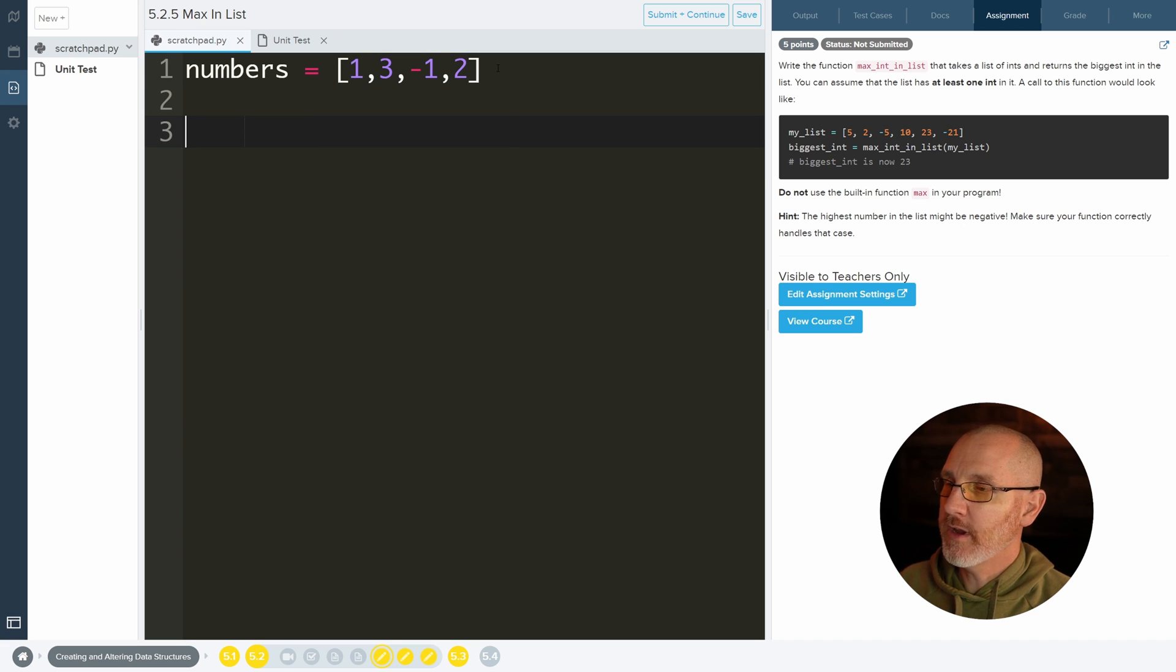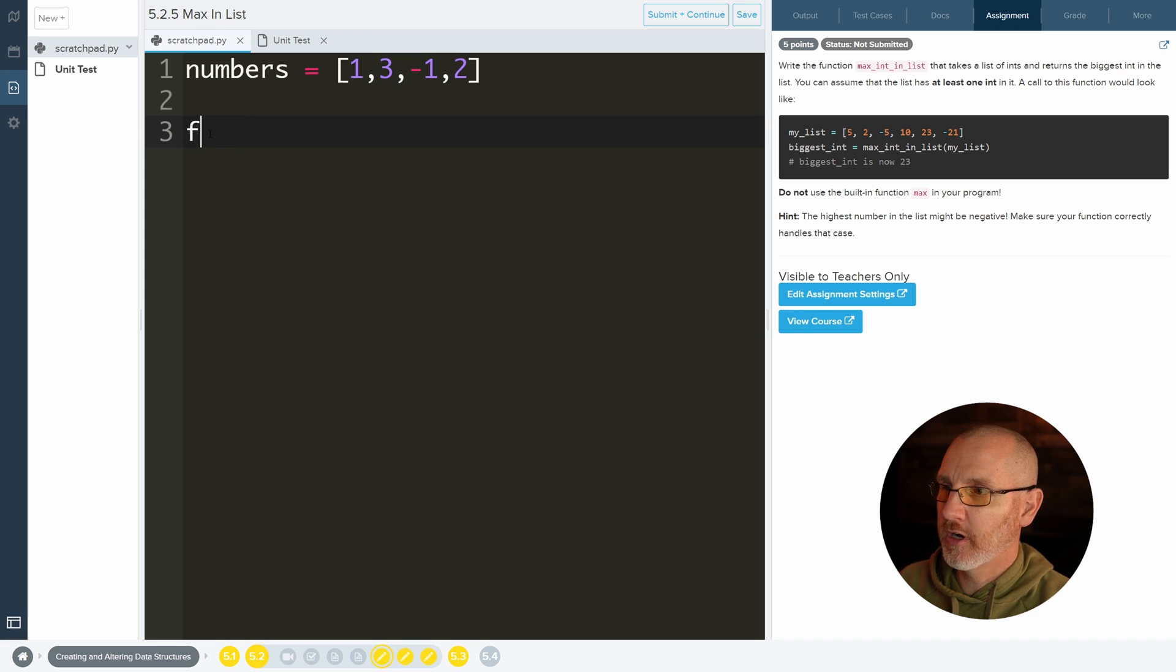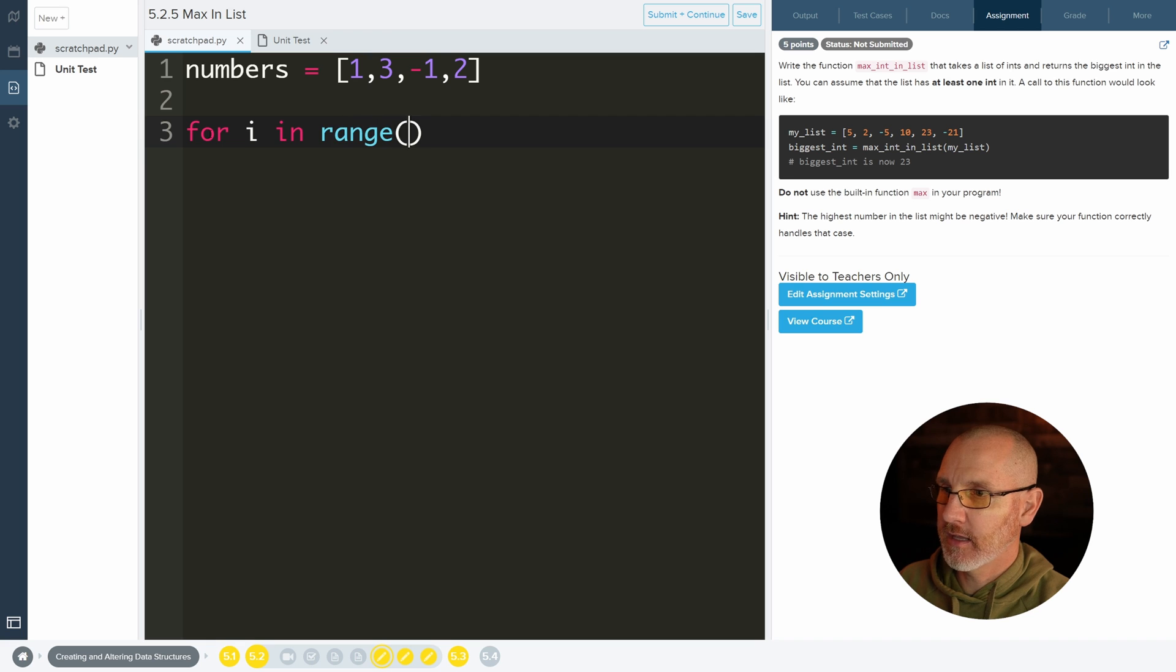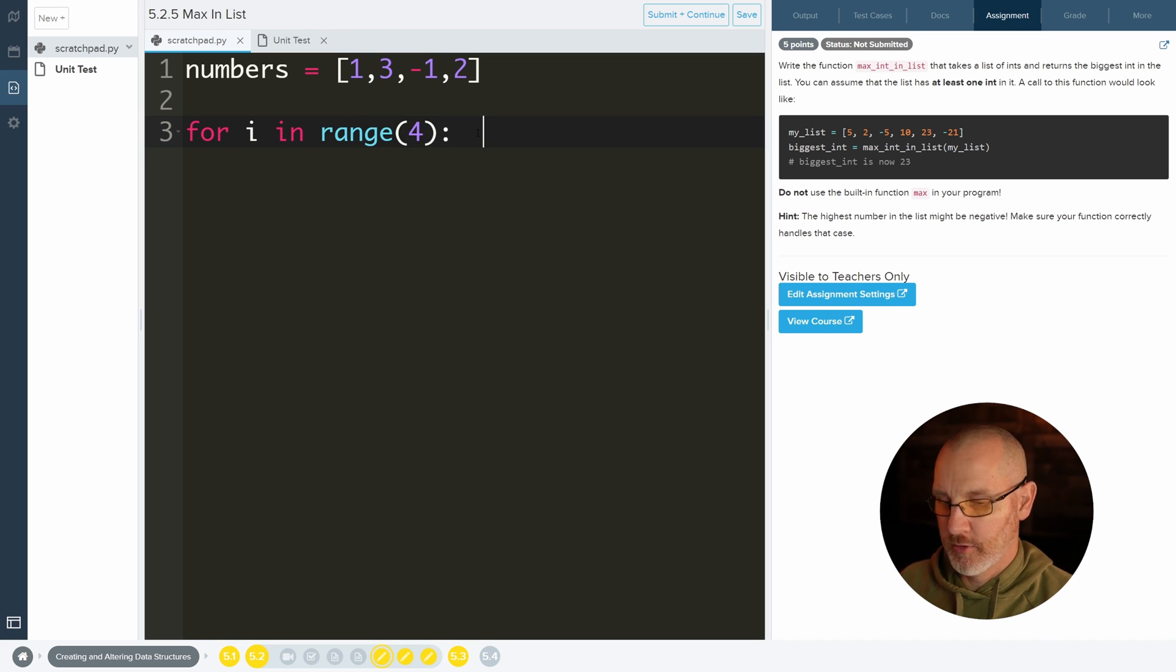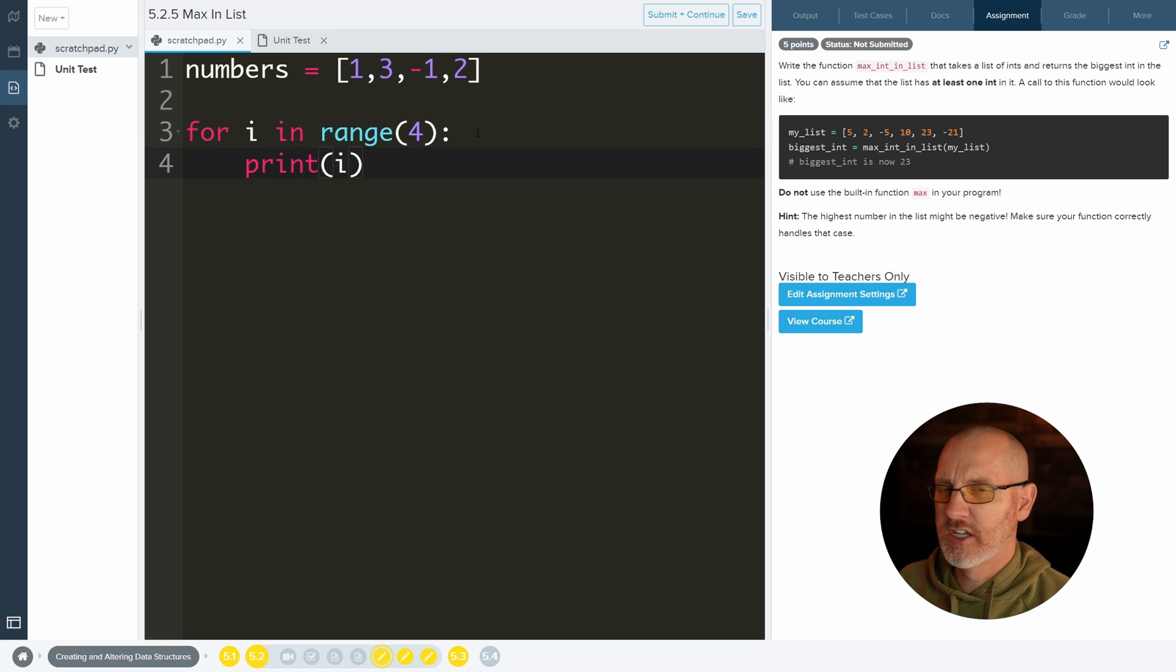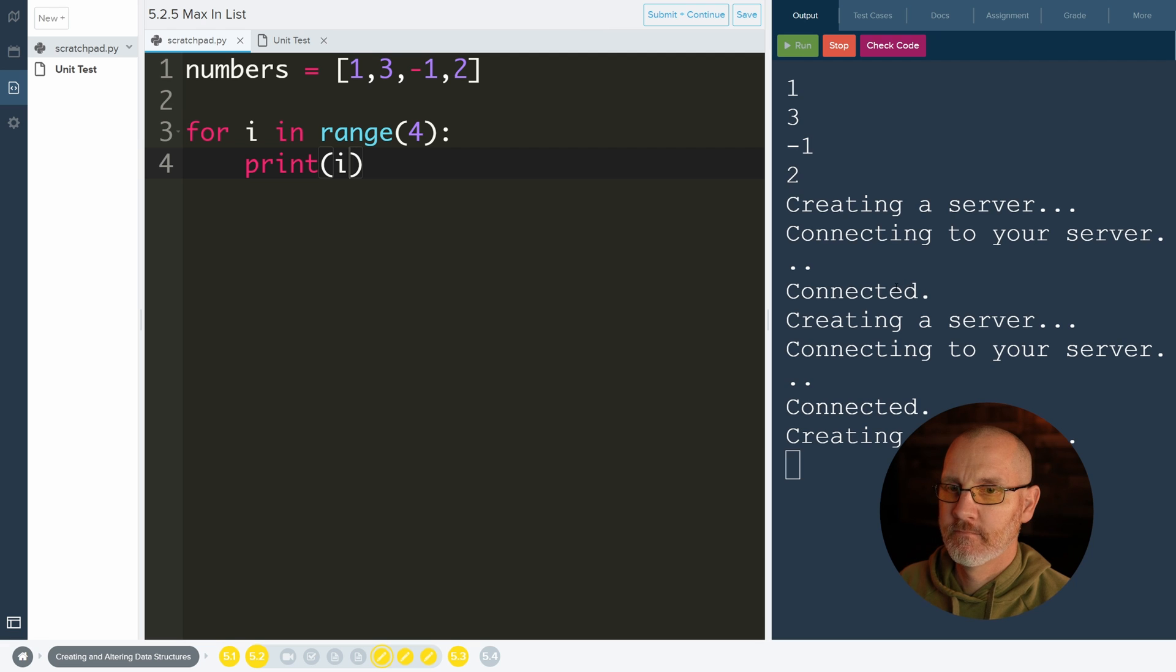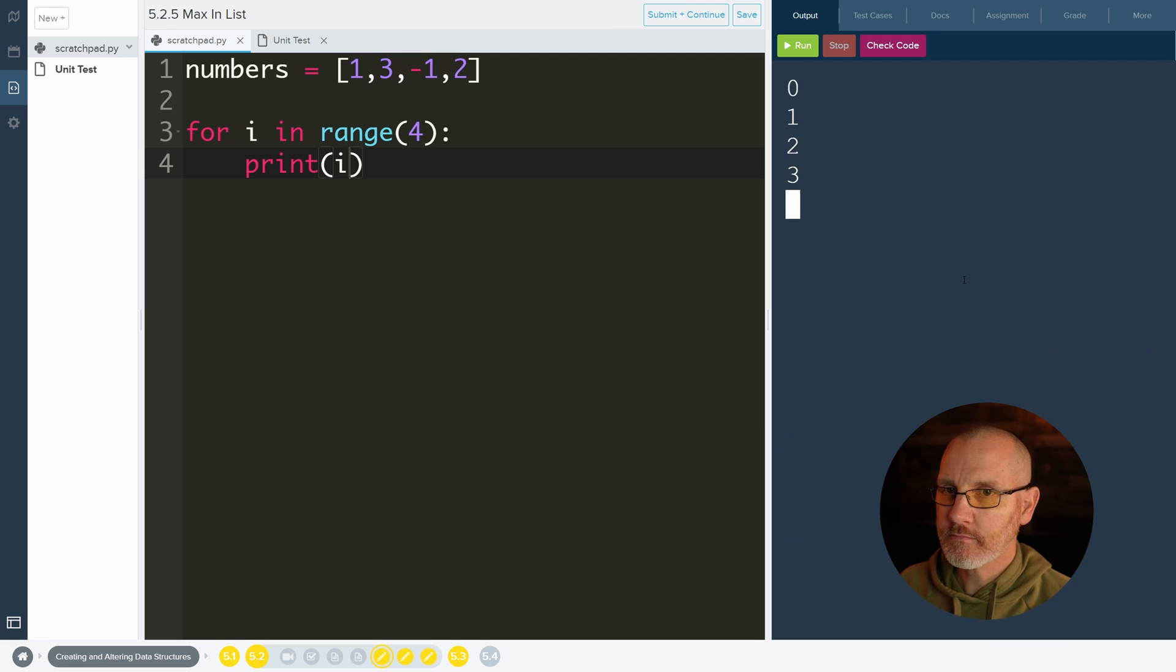So we have our list here and one of the things that we want to do is we want to loop through the list. So I'm going to do something like this, and there are four items in the list. I'm going to loop through and I'm going to print off, well for right now let's just print off i, and then we'll run it and we get 0, 1, 2, 3.